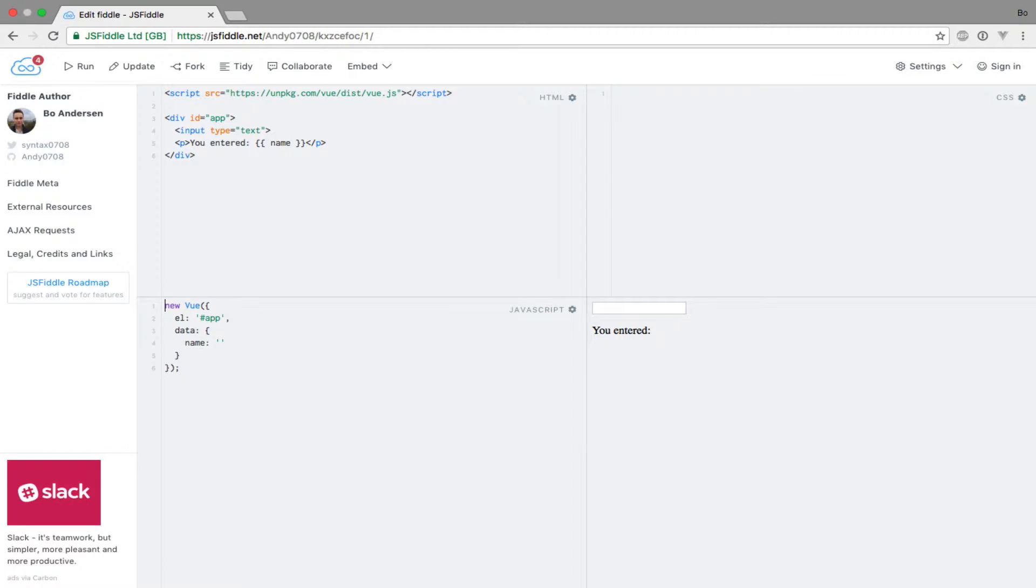Instead of writing this piece of code ourselves, fortunately there's a better way: the V-Model directive. This directive implements two-way data binding for us. Two-way data binding means that changes to a data property update the DOM, and changes made to the DOM will update the data property. So data flows both ways, hence the term two-way data binding.